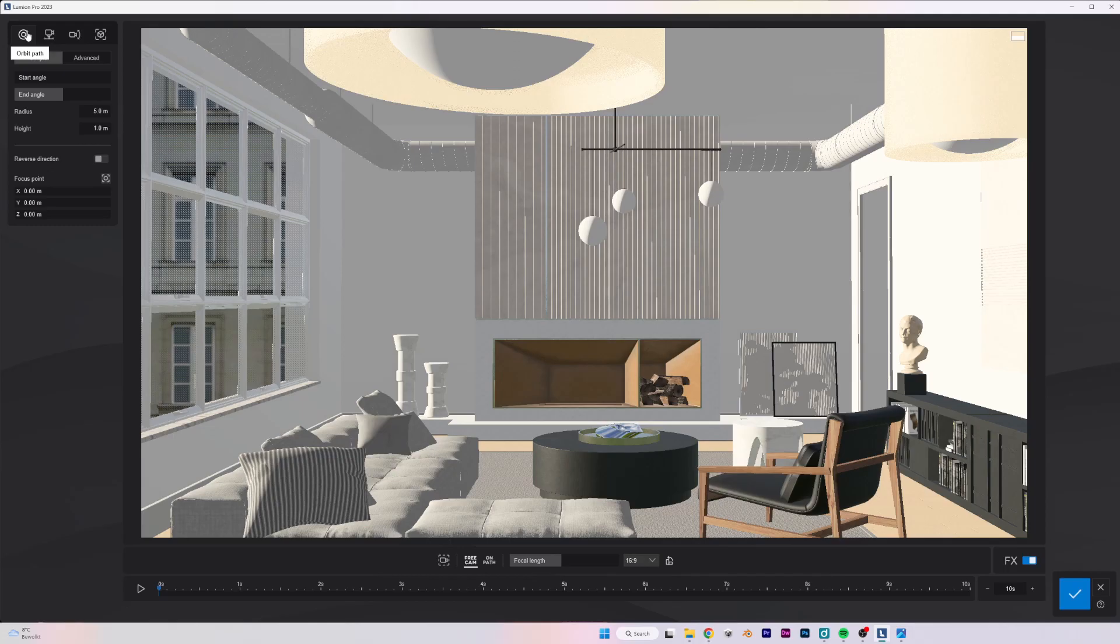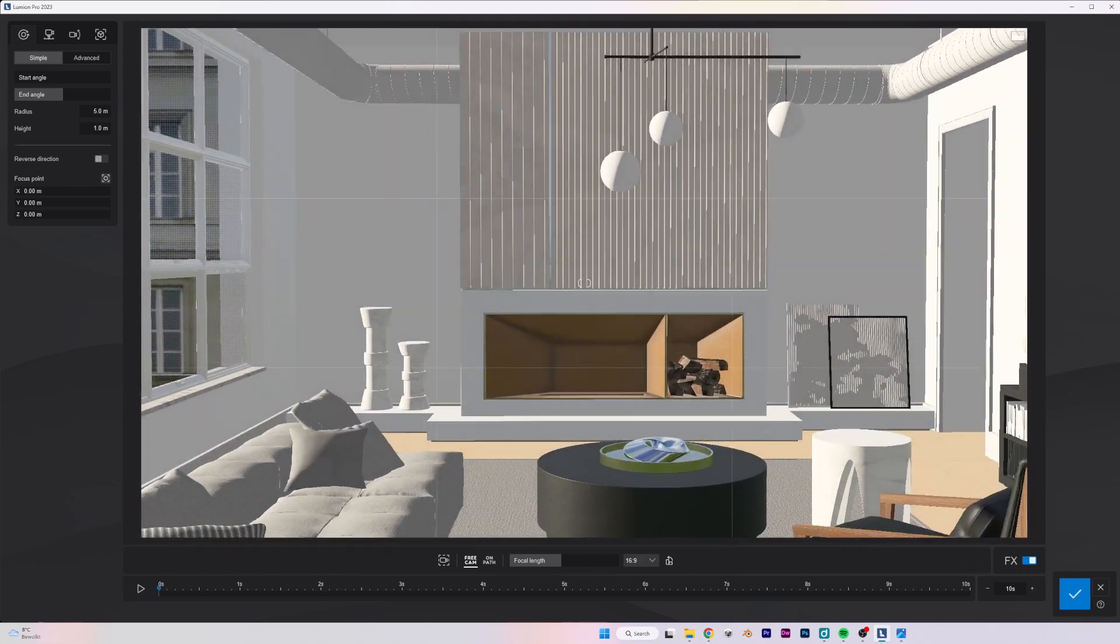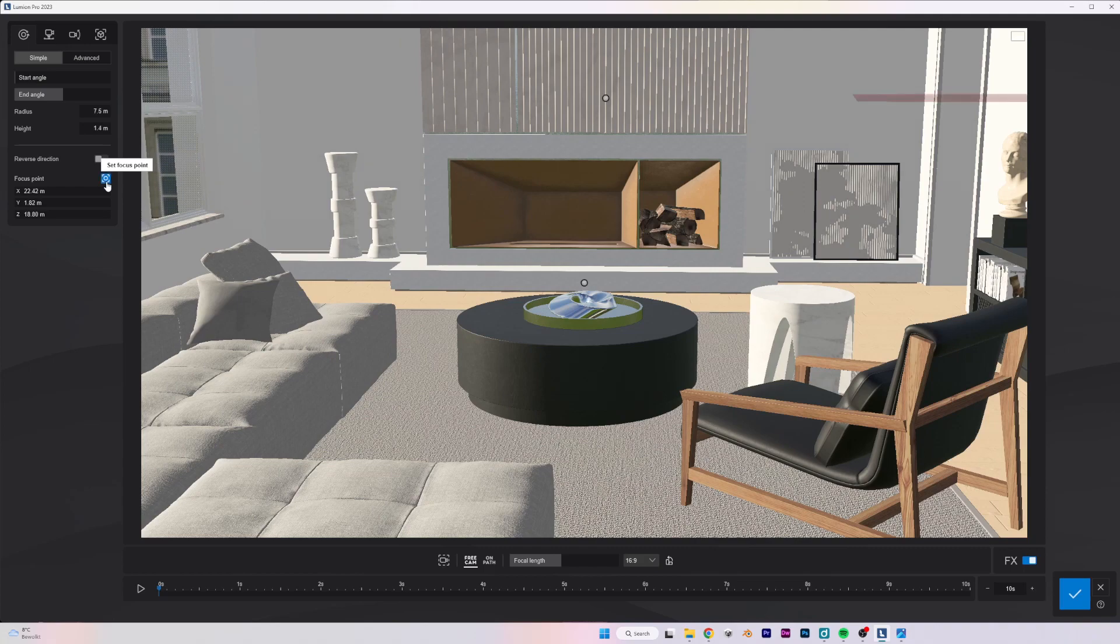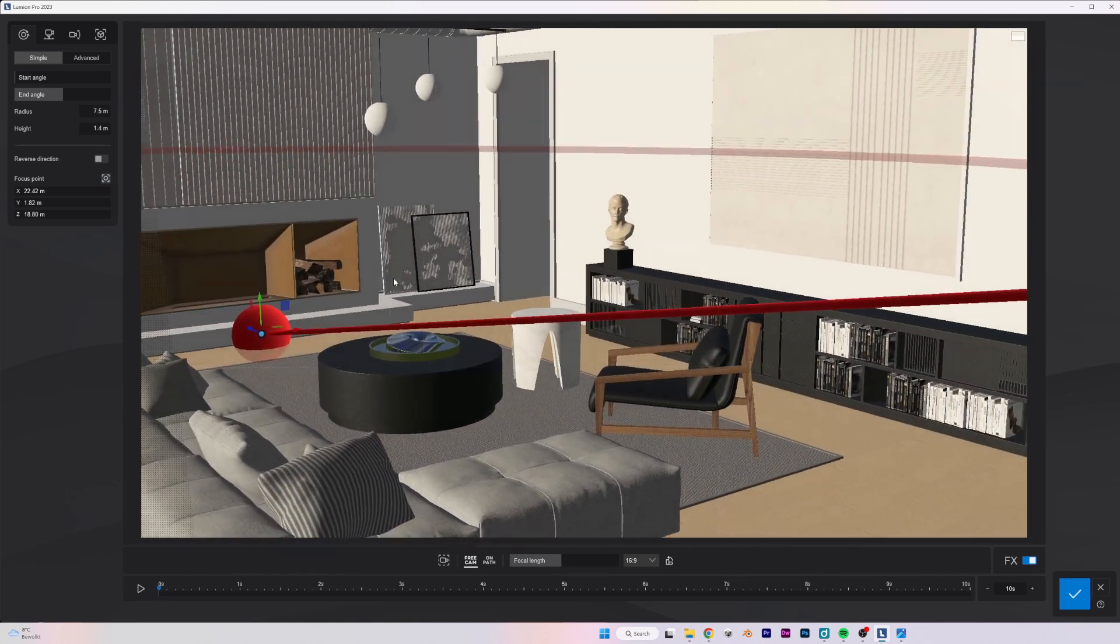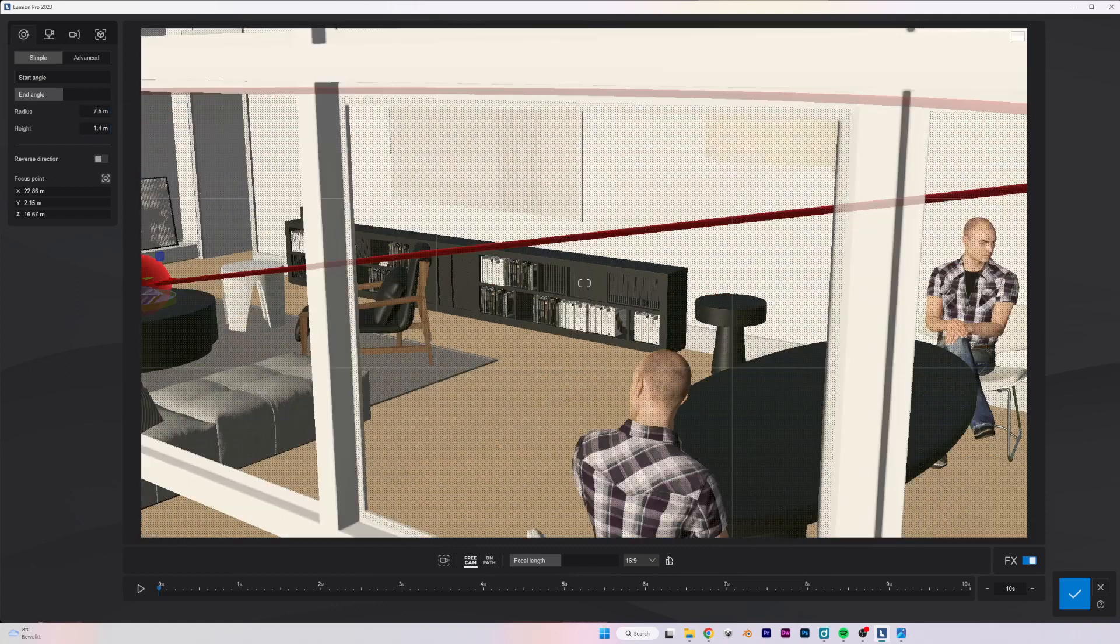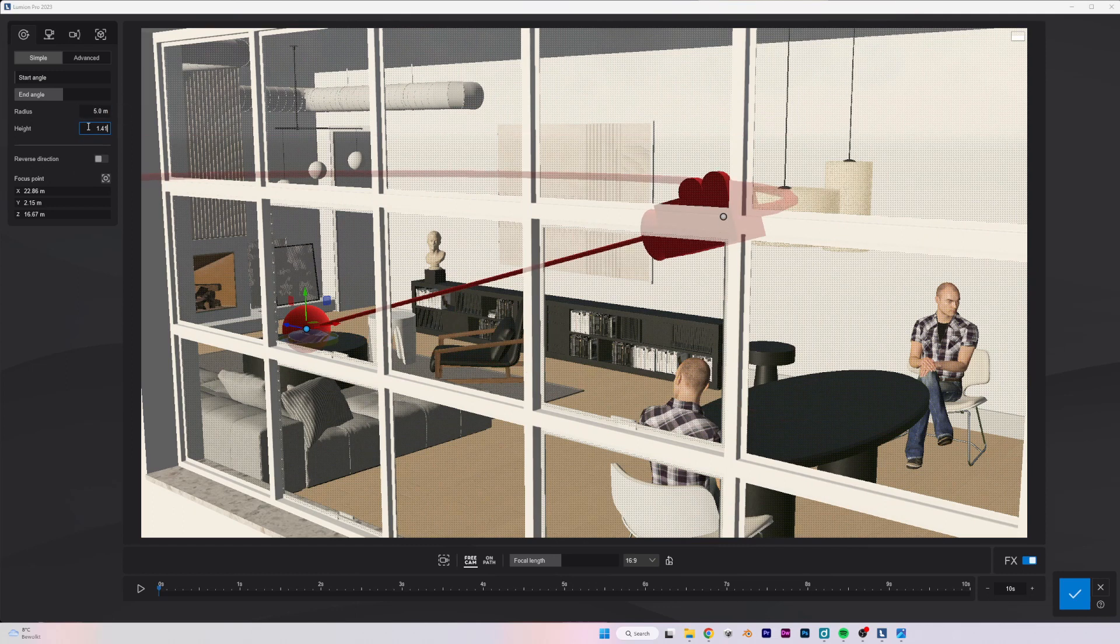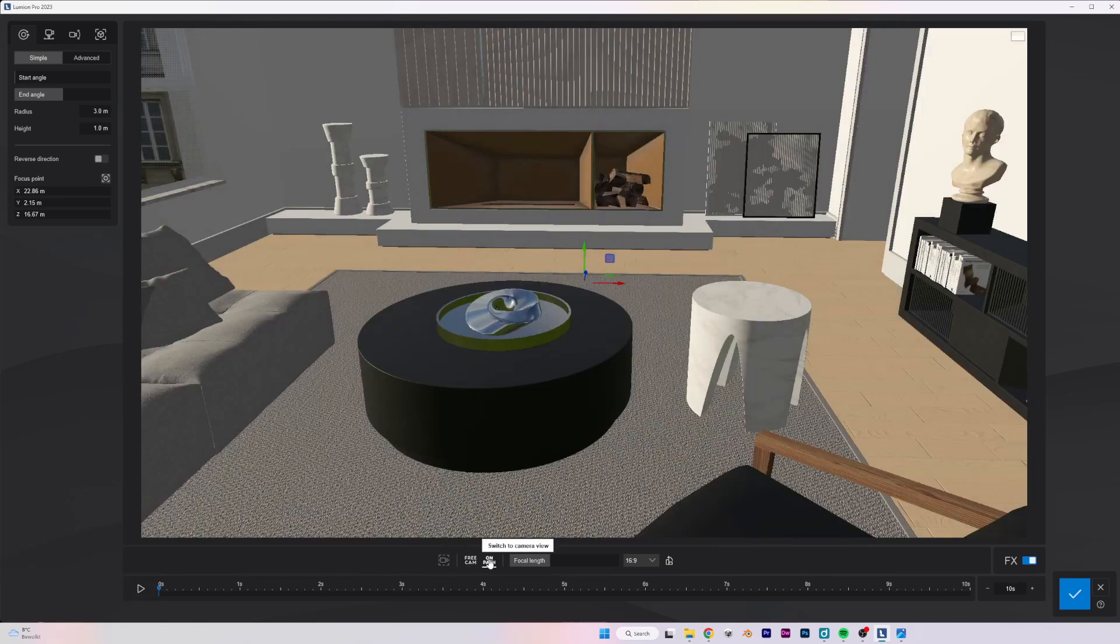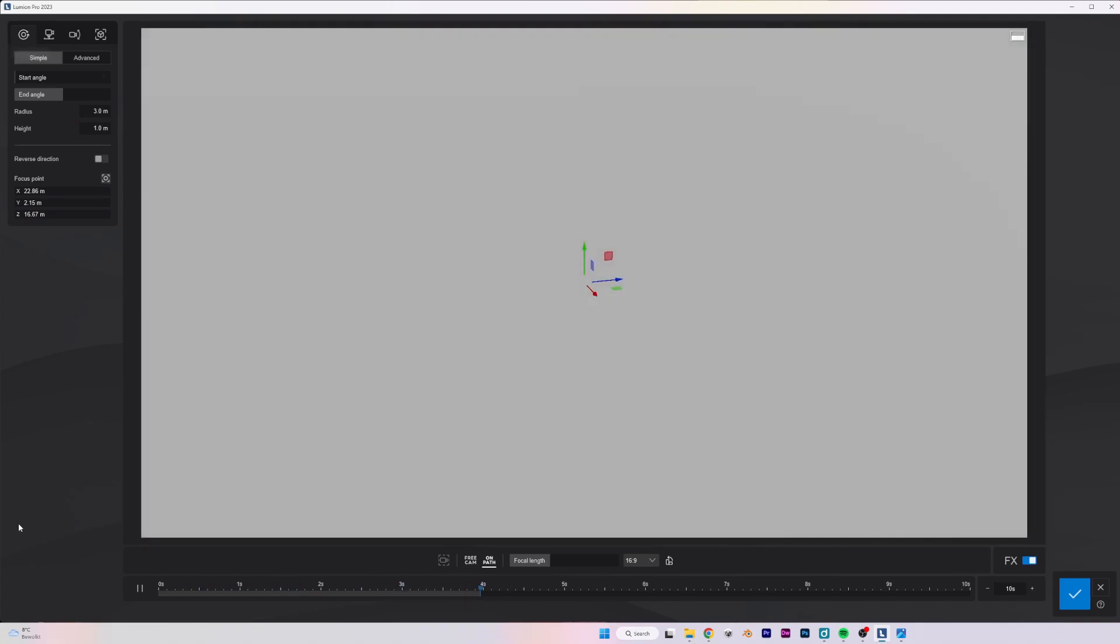The first one is an orbit path. If I click on it and just zoom out, I can click on focus point at a focus point right there. If I move again, I can see that we now have a camera and it has a focus point that it's going to focus on. We can of course adjust a lot of the stuff here. For example, we can say that the radius should be much less, maybe five, and it should be at maybe one meter height.